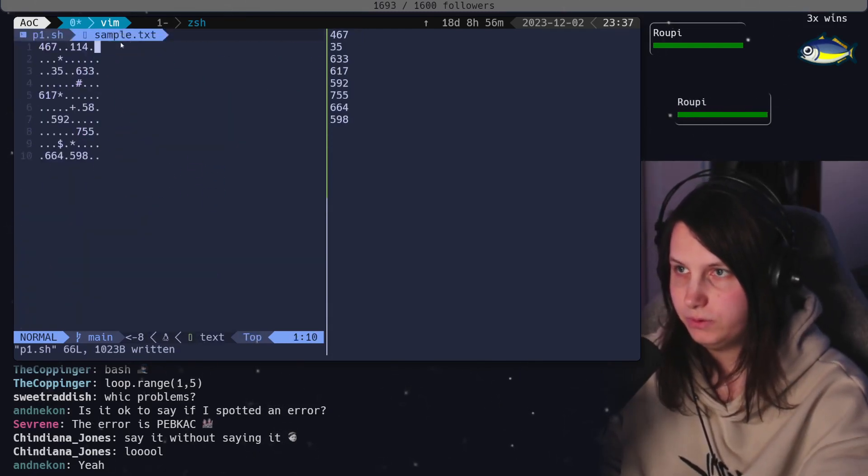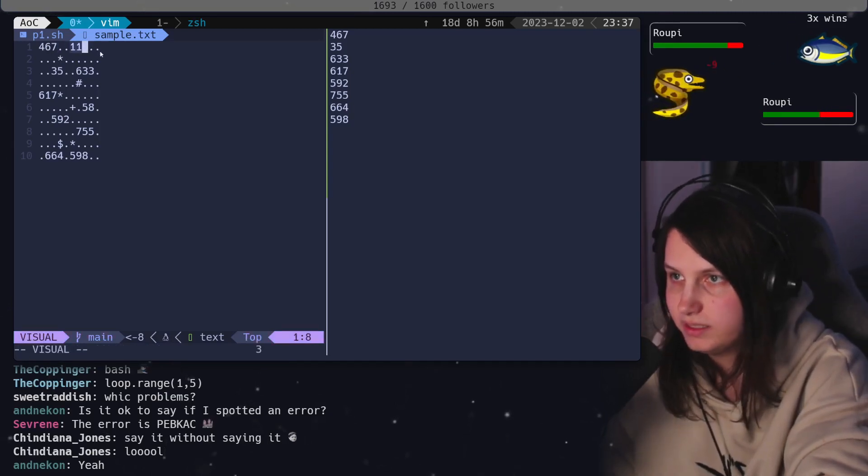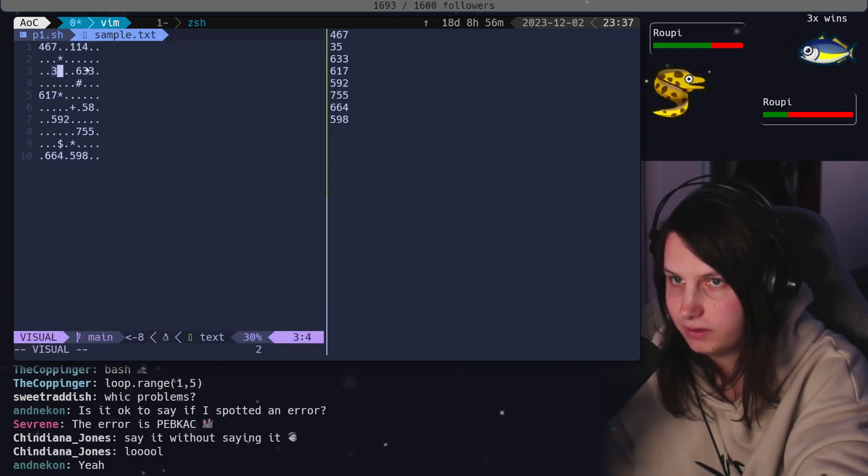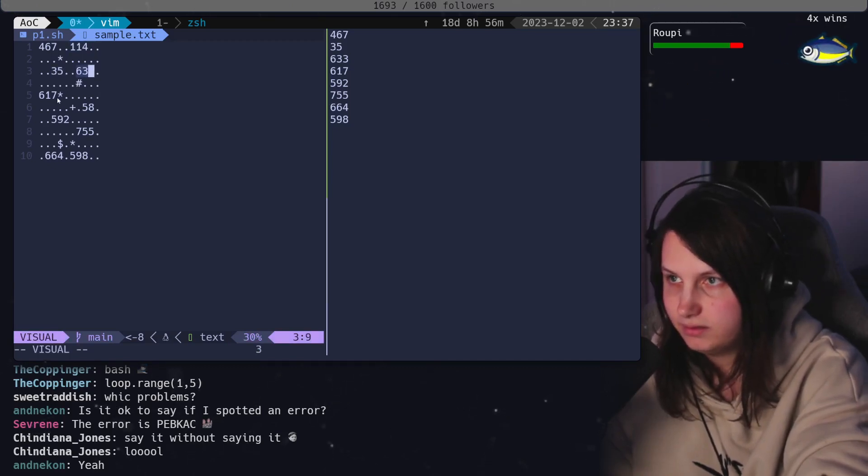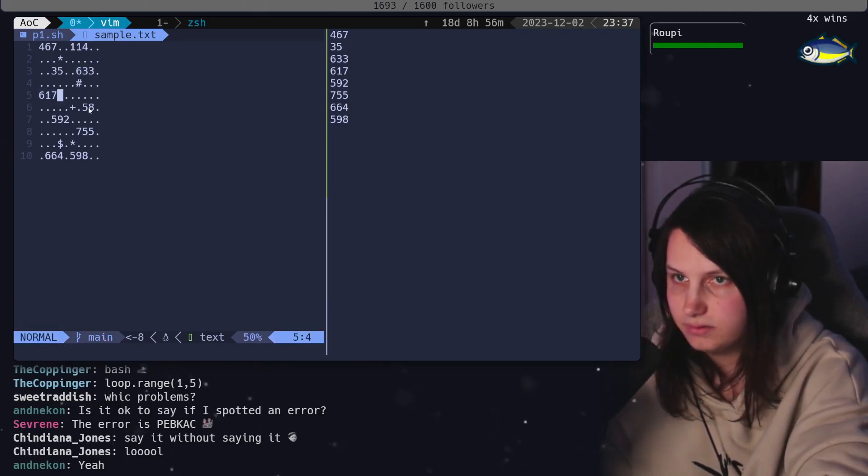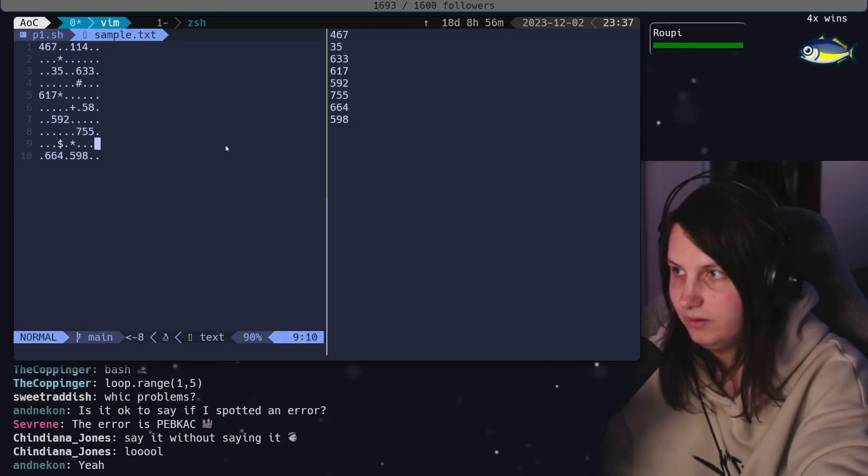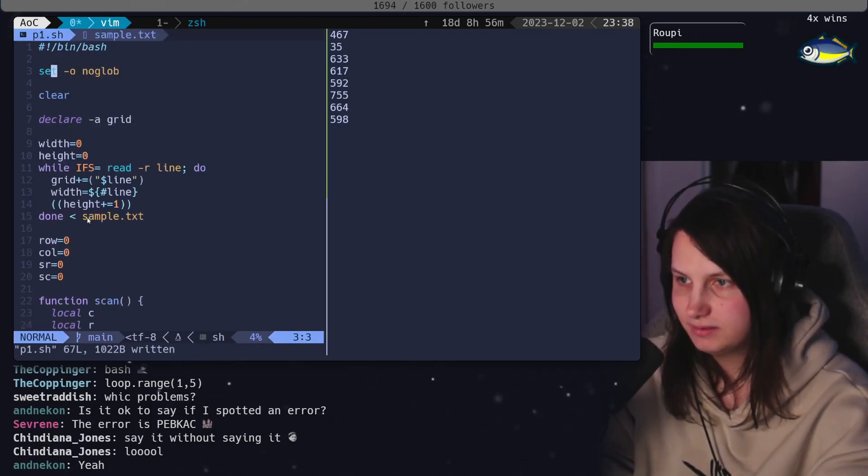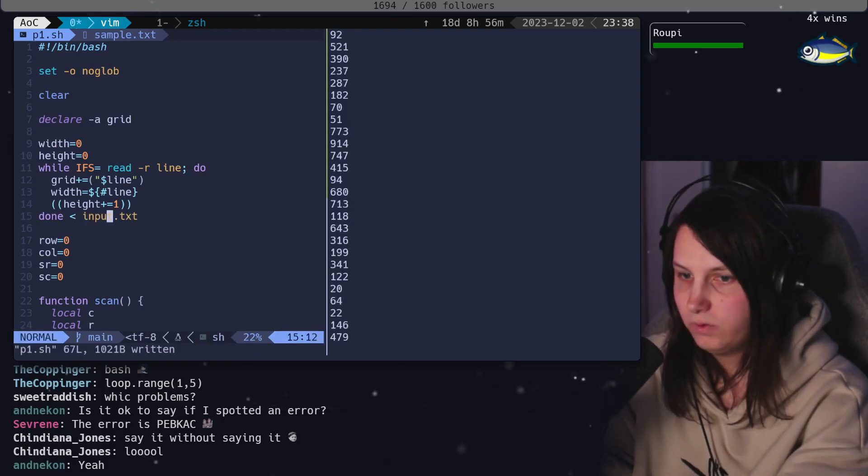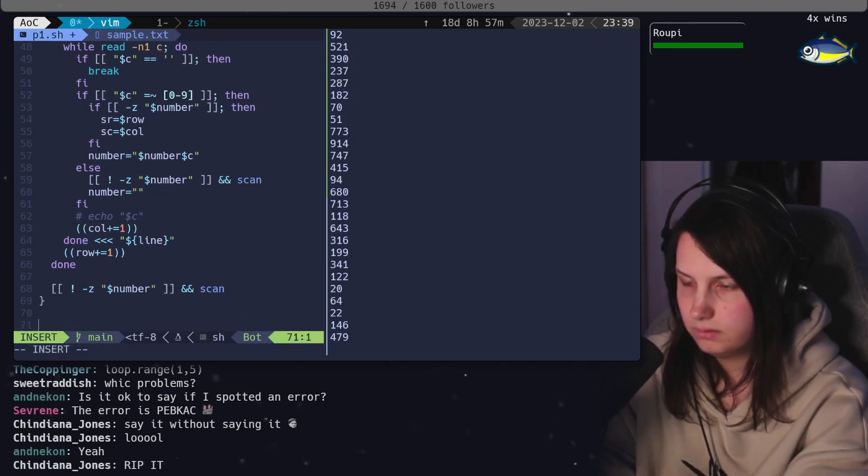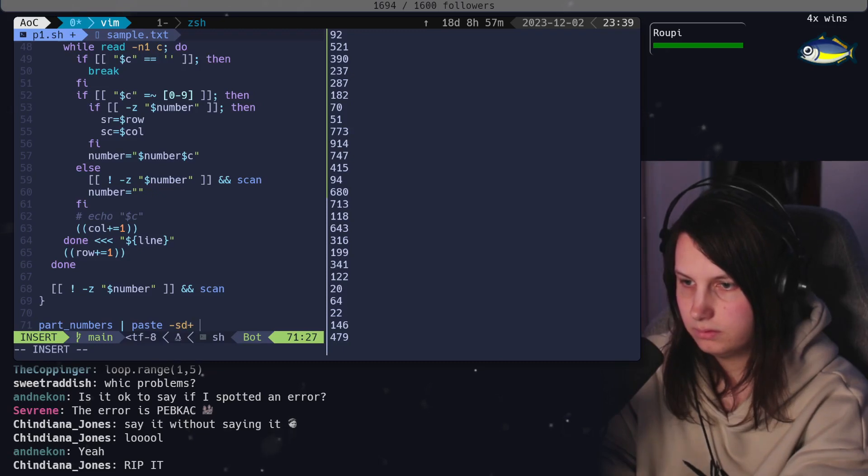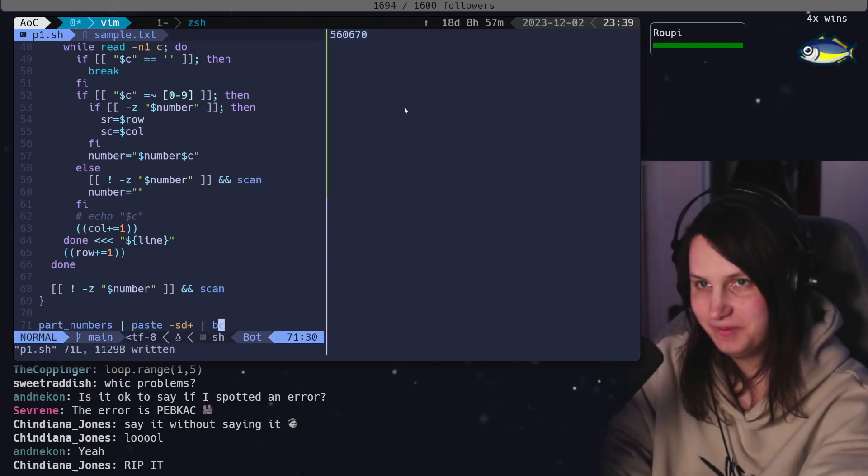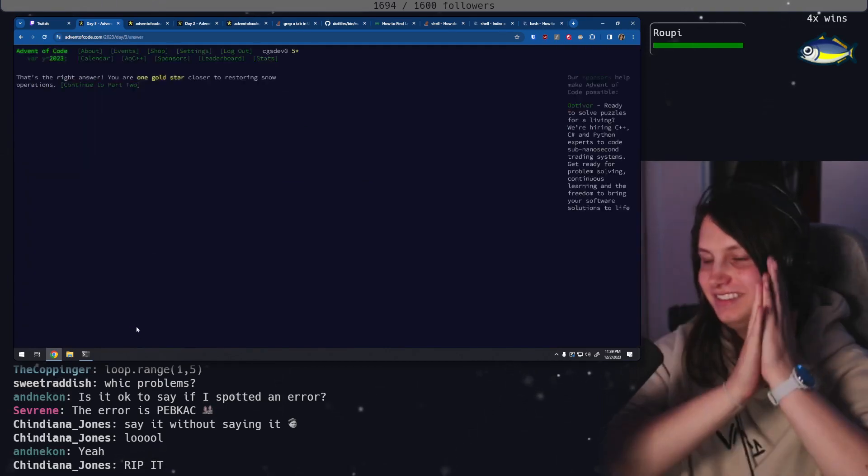Let's just go through. So 467 is touching a star, 114 isn't so it gets filtered out, 35 is touching the star, 633 touching the hashtag. Okay, 58 got filtered out. That looks like it's working. Do we just rip it? Oh right, we have to add up all the numbers. We have a number, we have a number. Let's go!